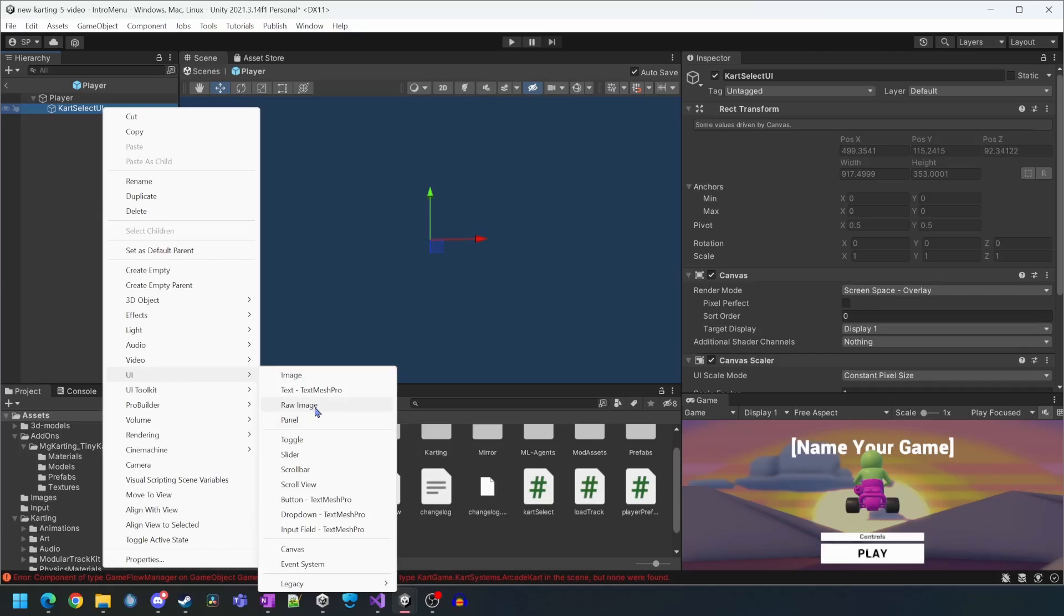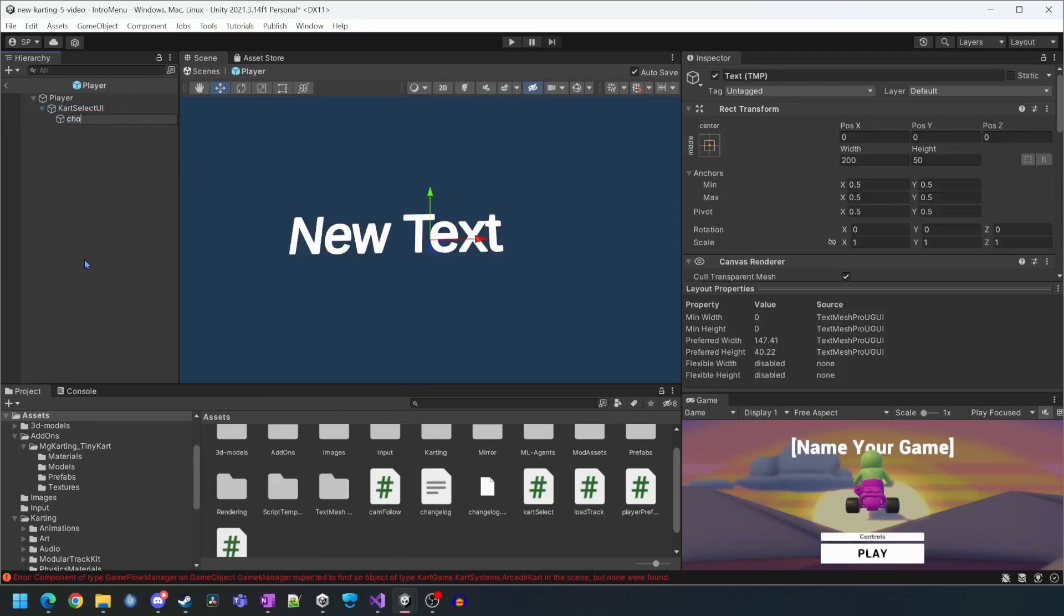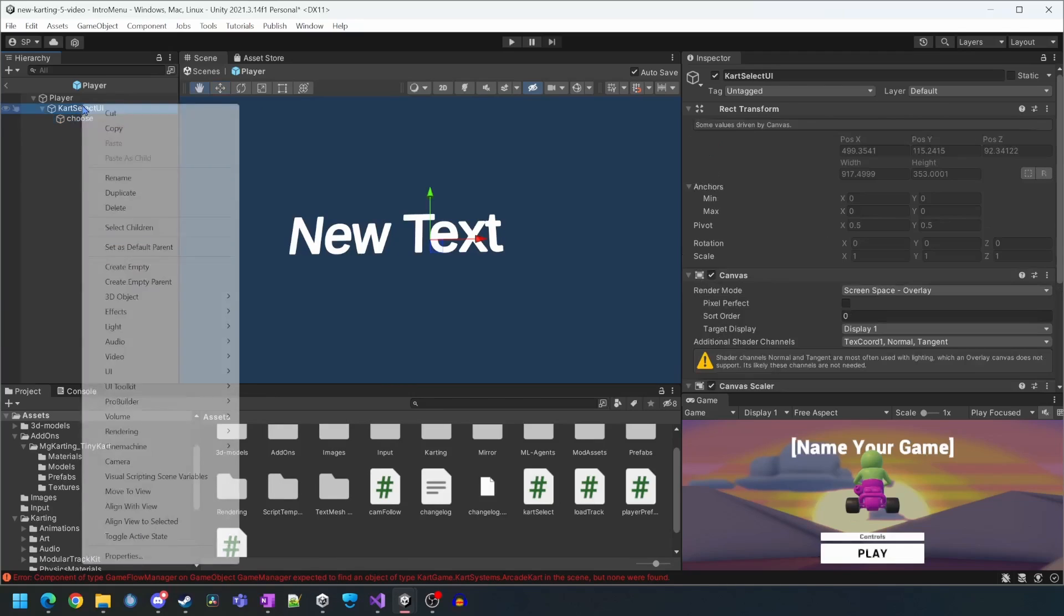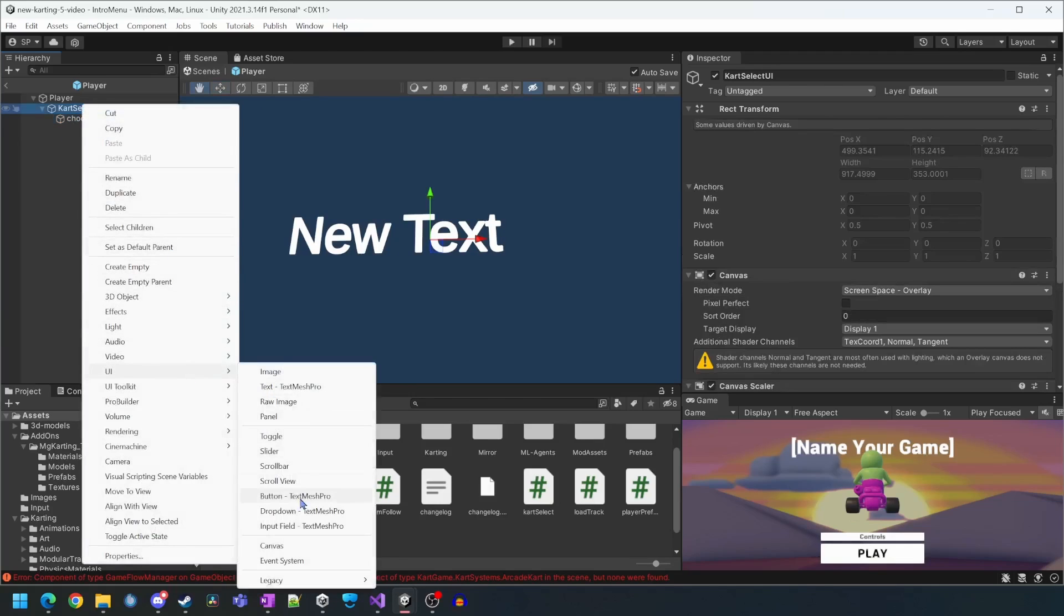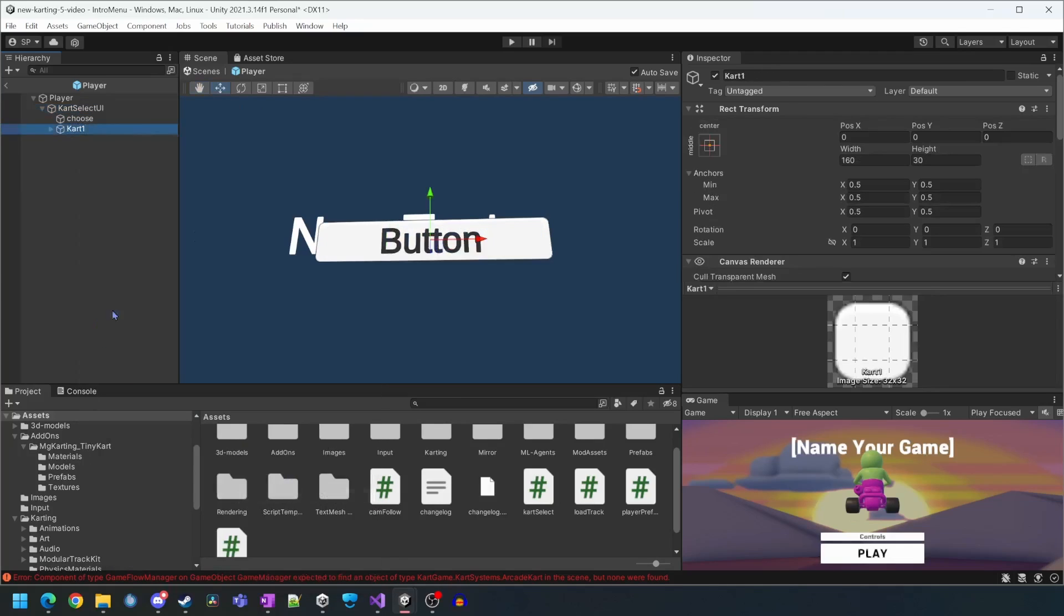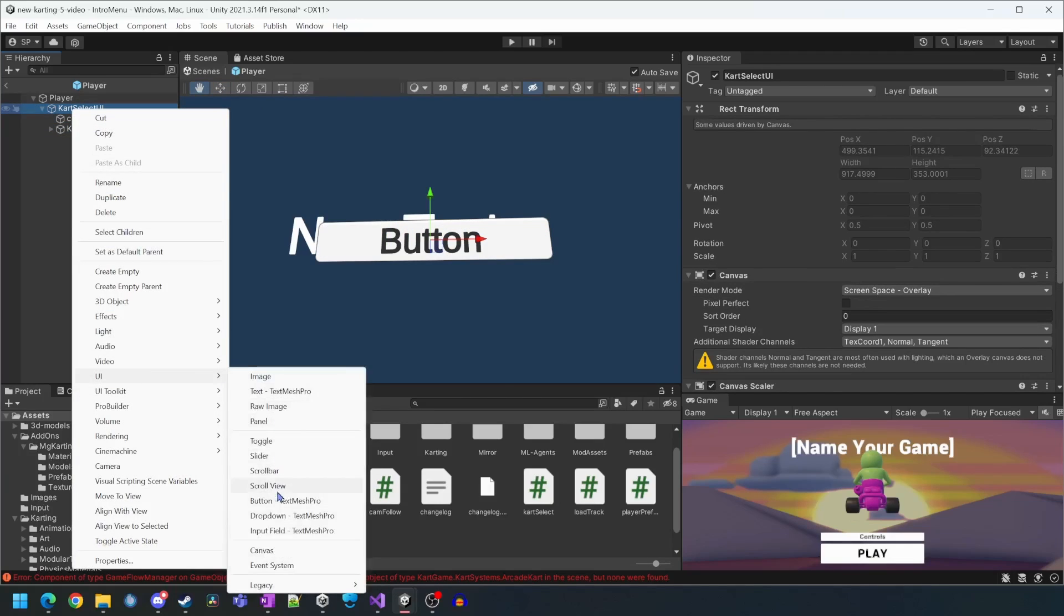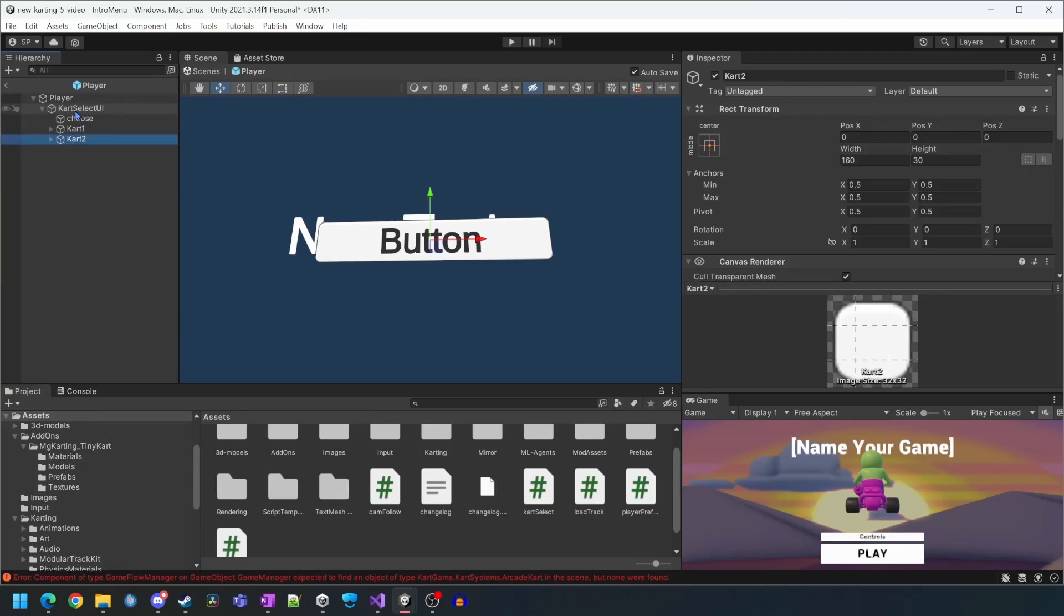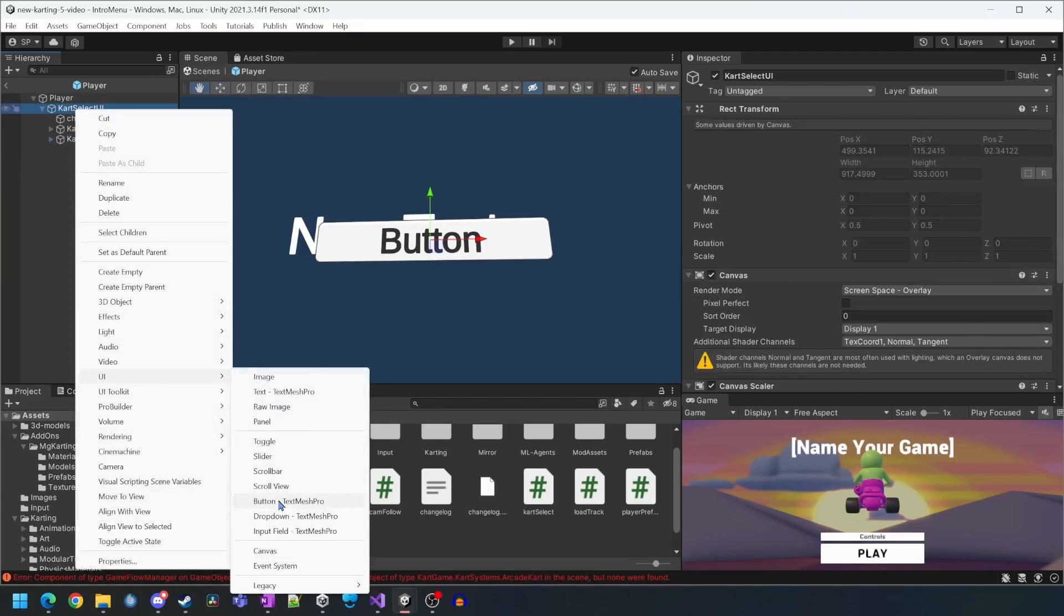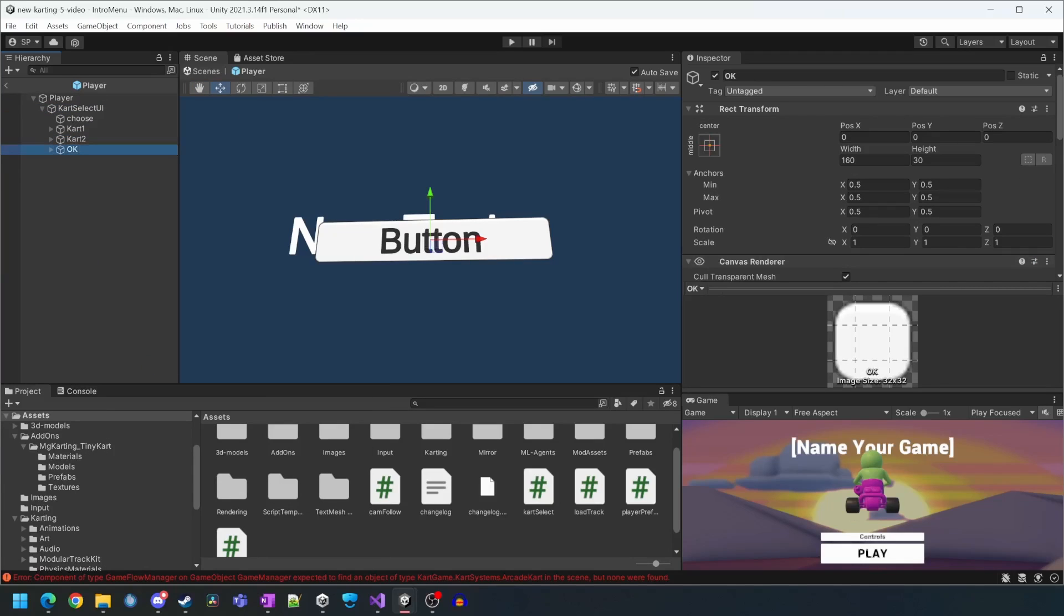We'll create some basic text which will tell the player what to do. And now we're going to create two cart selection buttons. We will now create the OK button which will only show on the host and will allow them to advance to the track select scene.